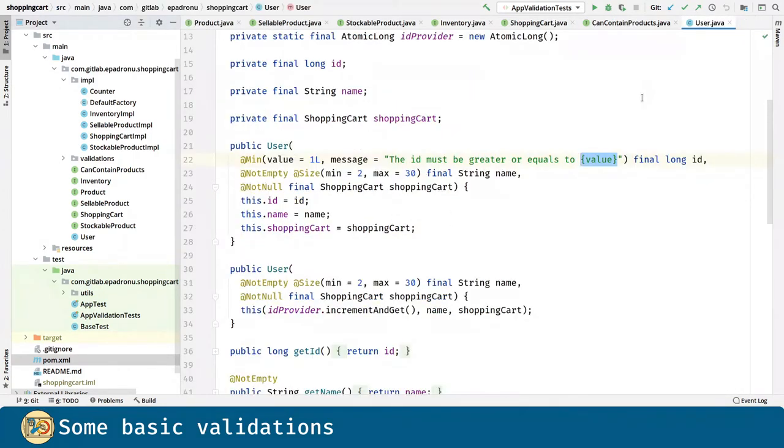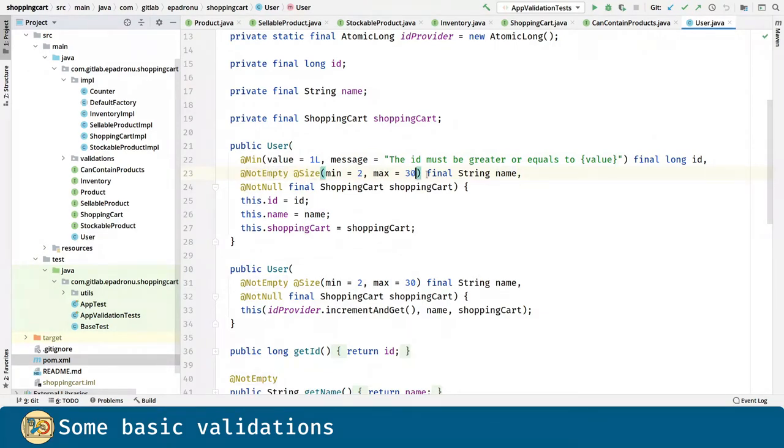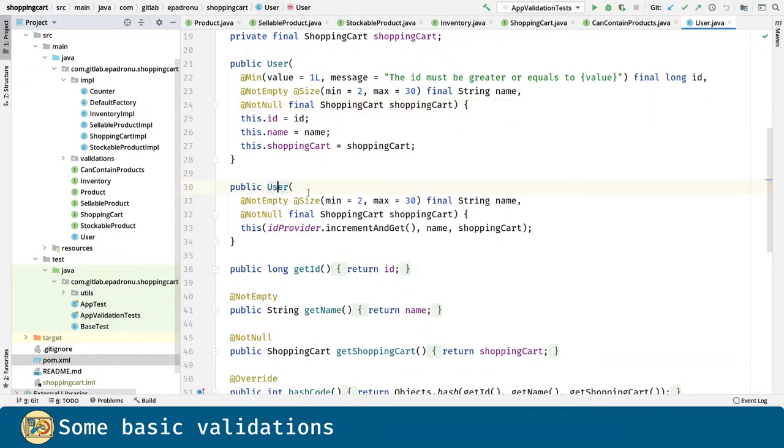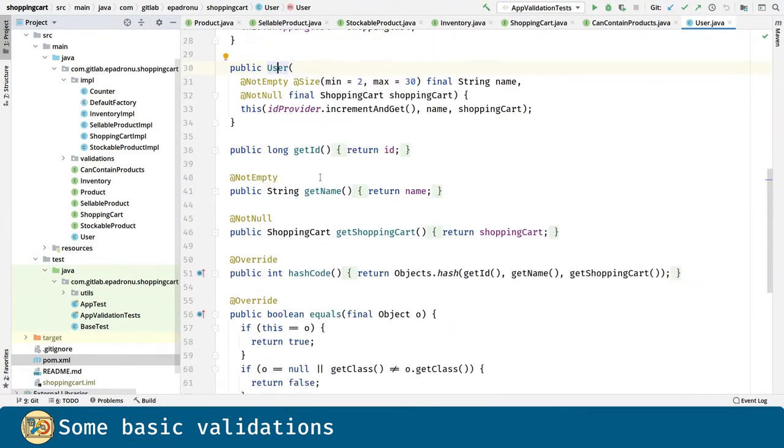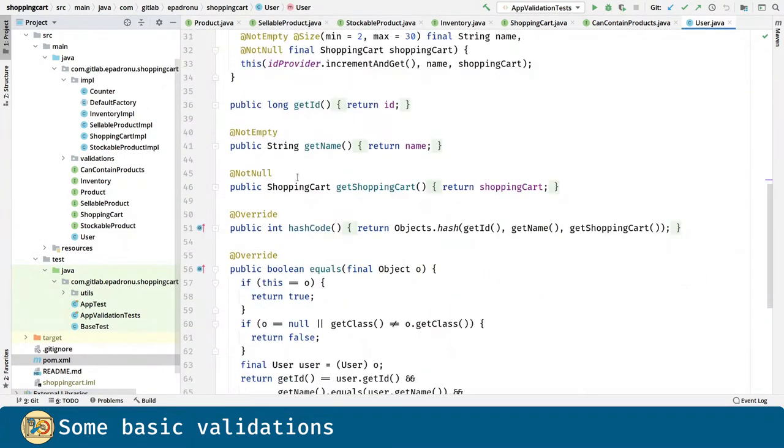Now, name should not be empty and should be a string of size between 2 and 30. ShoppingCart should not be null and the same thing for the other constructor. Finally, we are validating the return values for the getName and getShoppingCart methods.